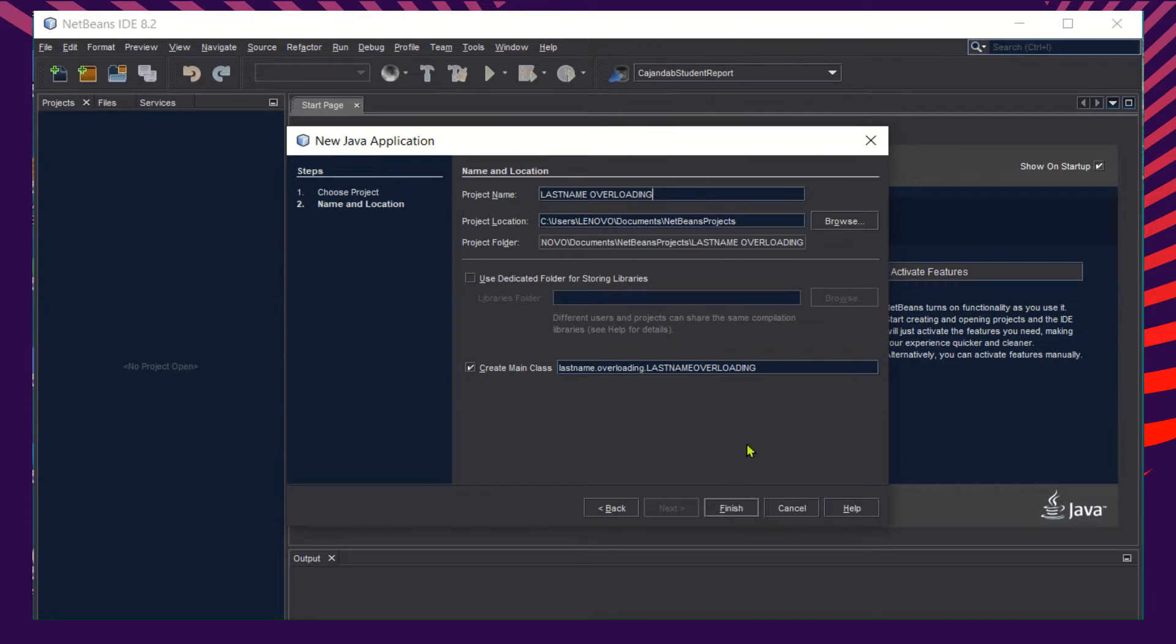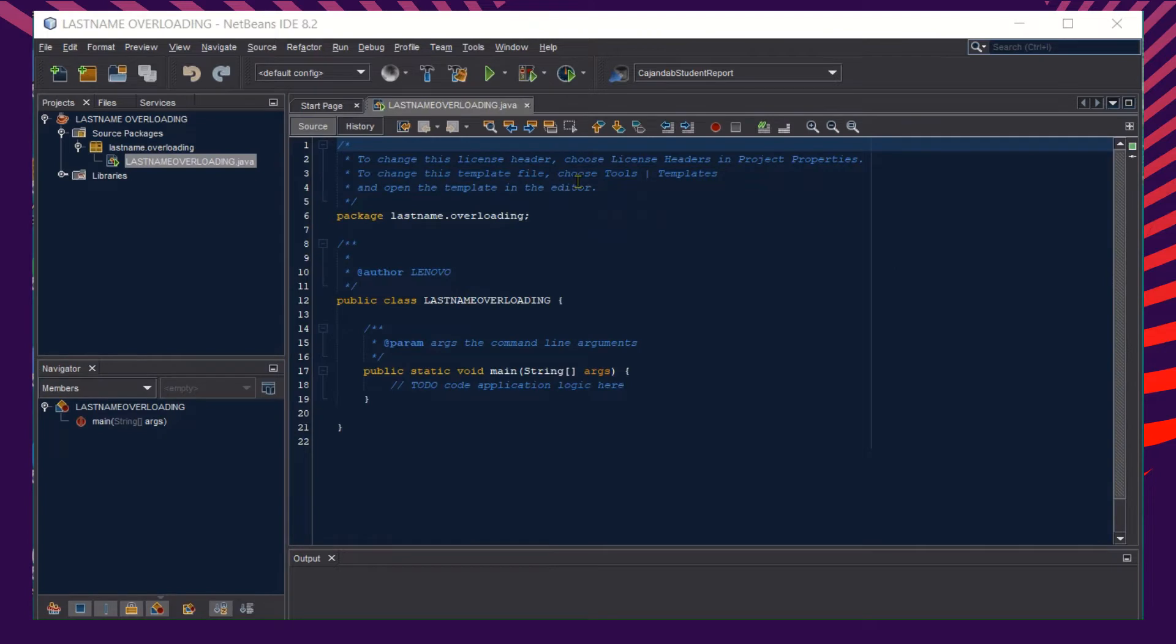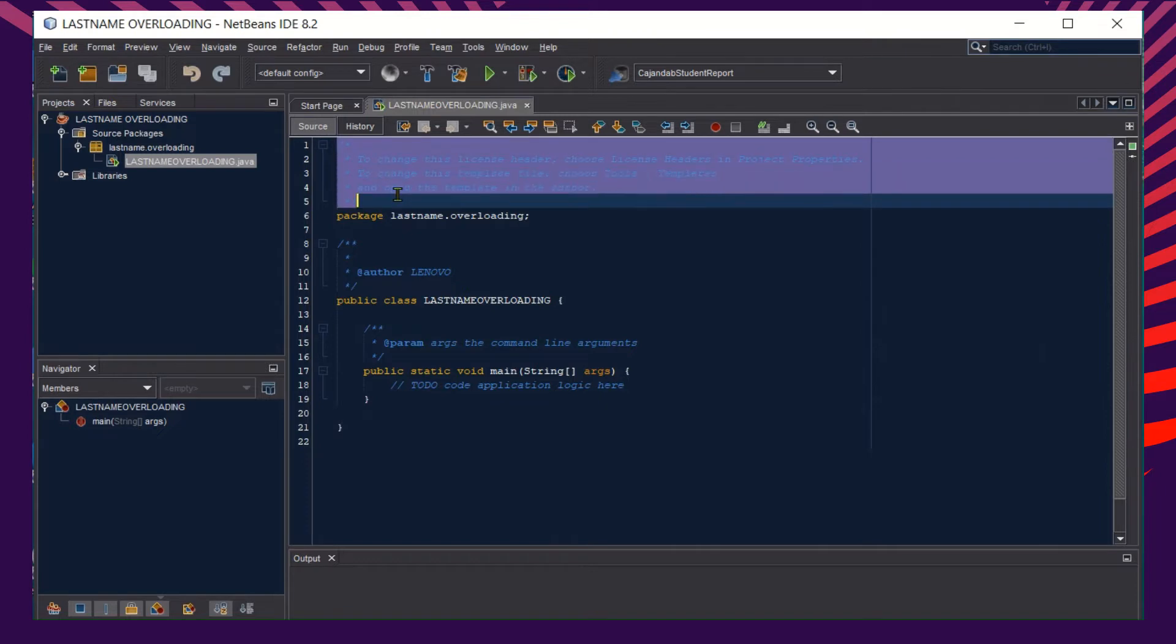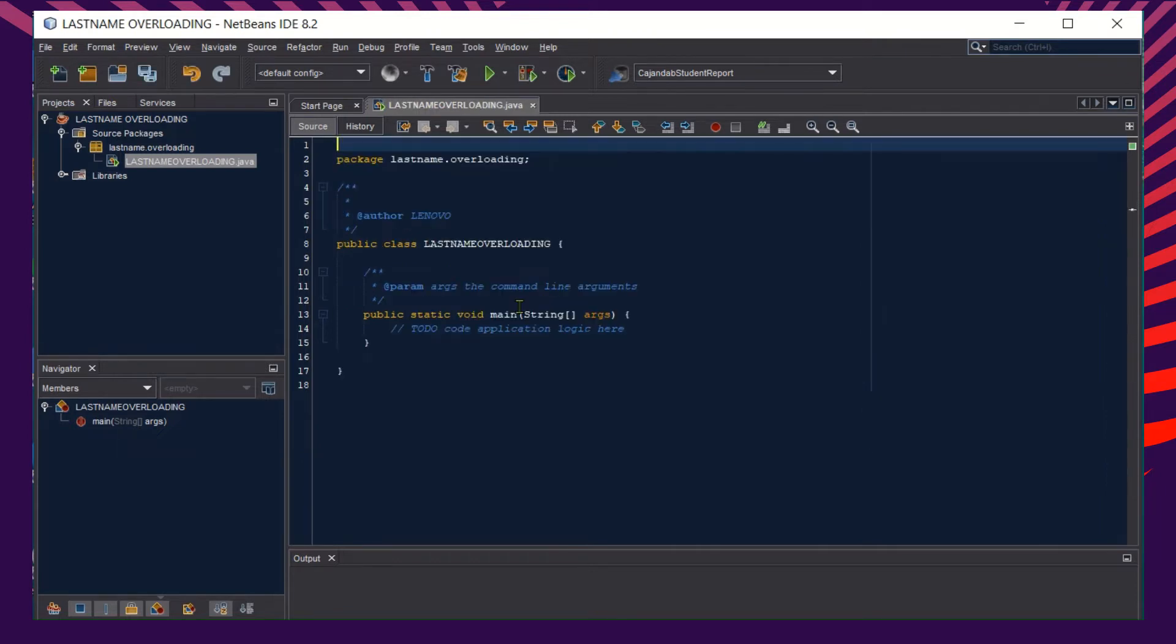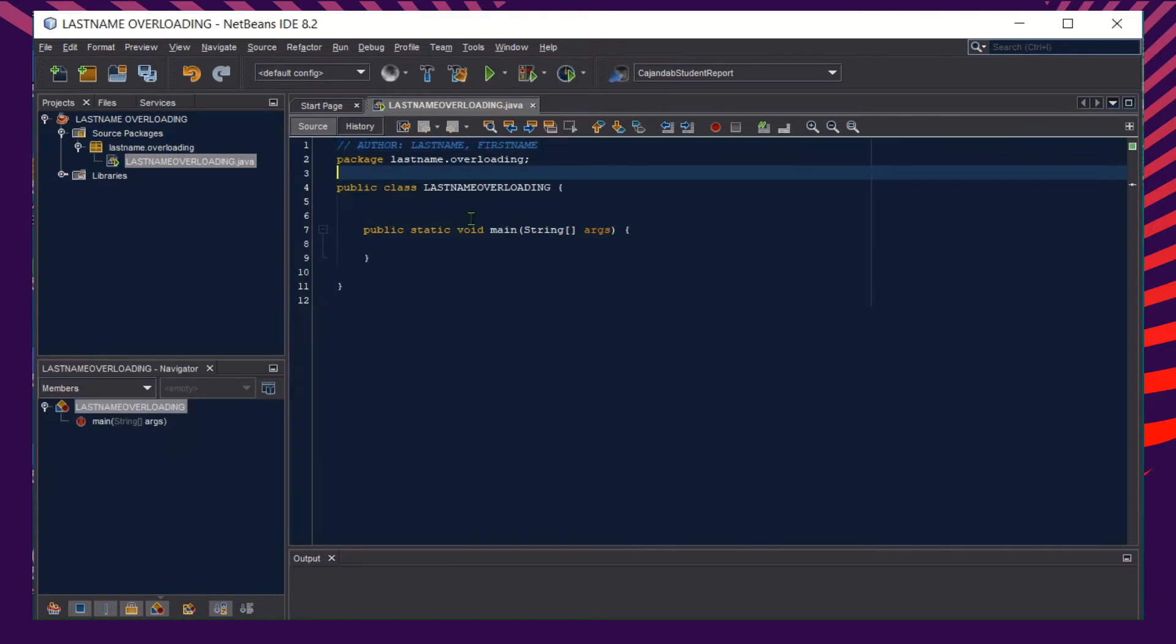Once the project template is created, again you remove the comments and just leave a single comment for your signature. After inserting your signature in your source code and clearing the other comments that are not needed in our program, you may now start writing your code.